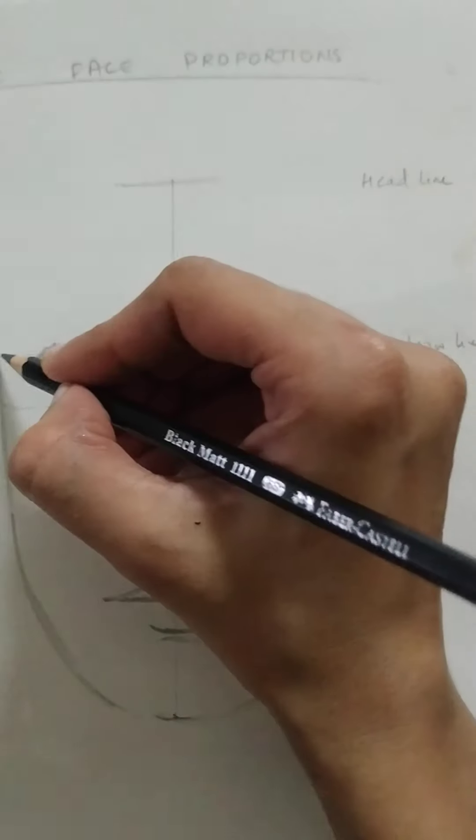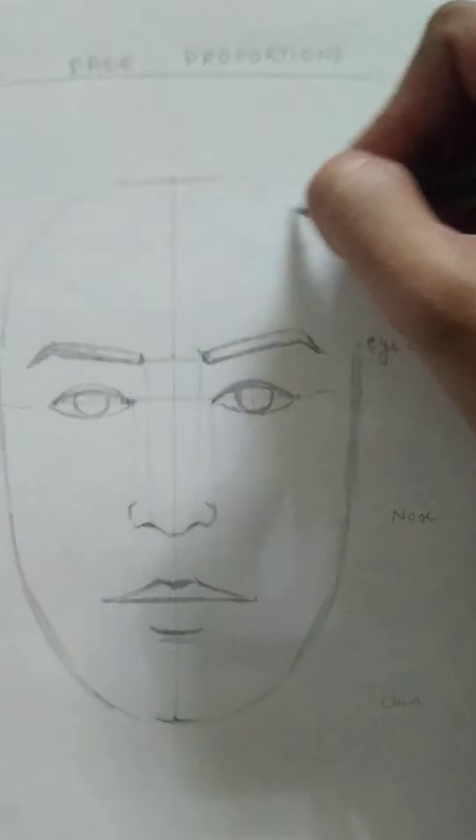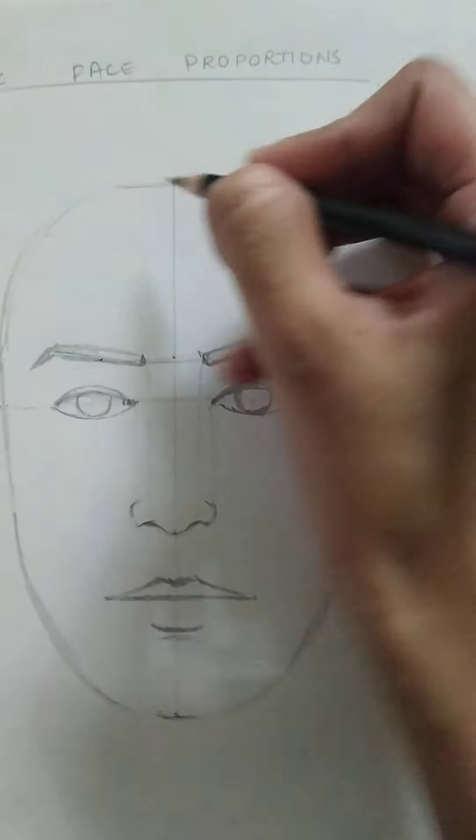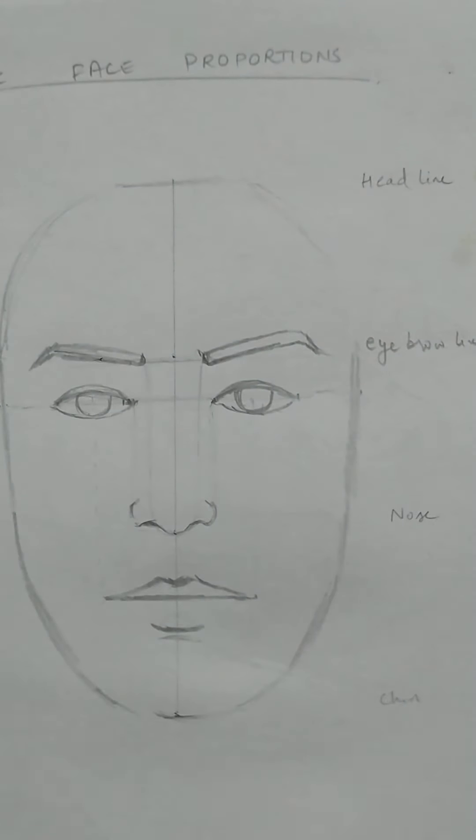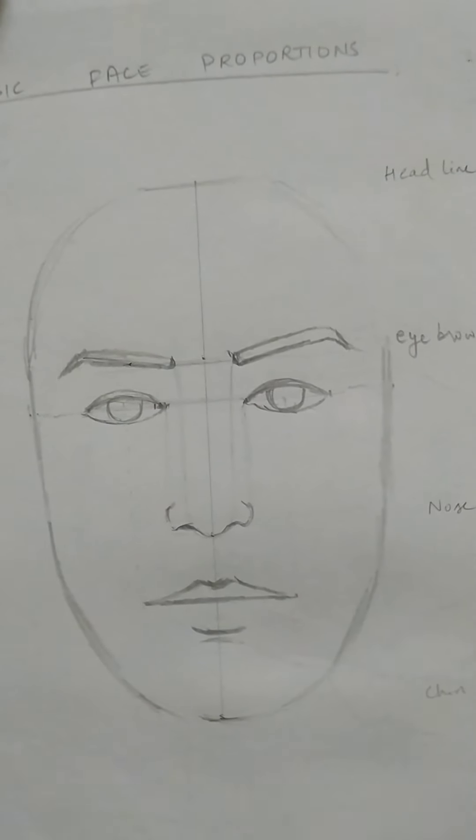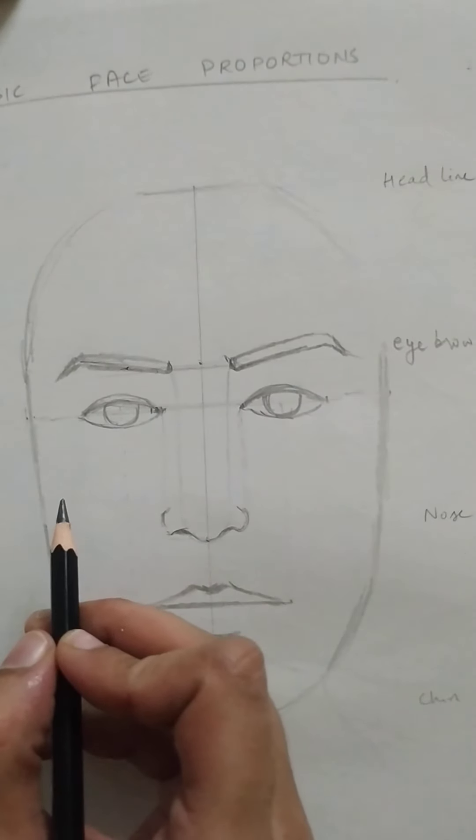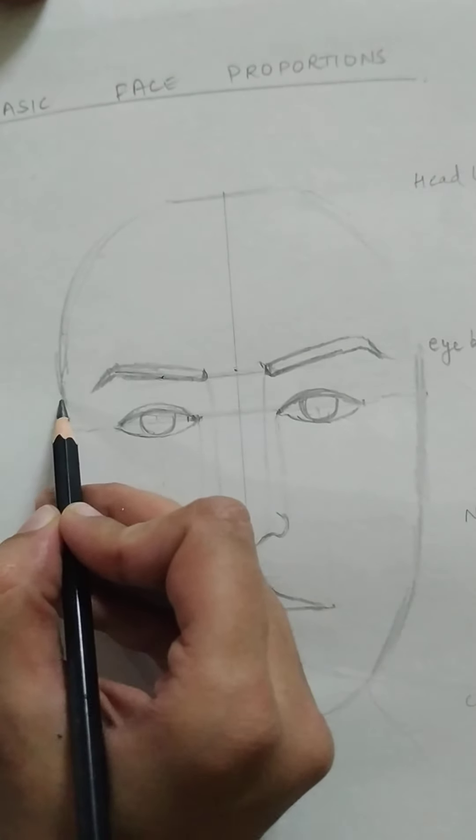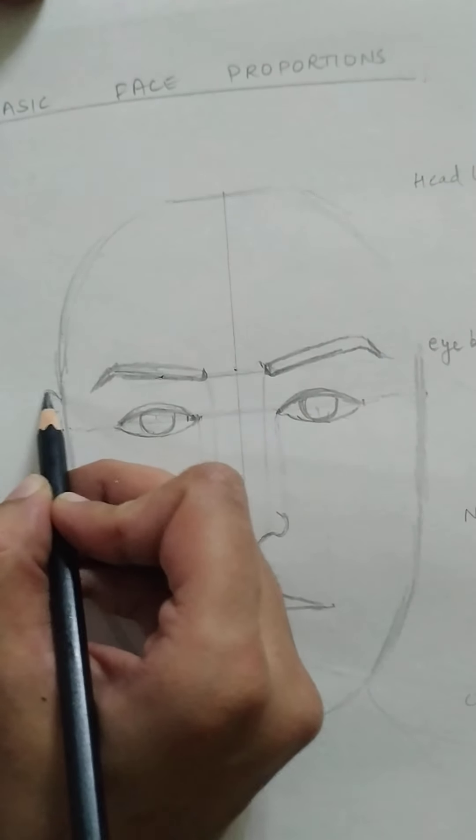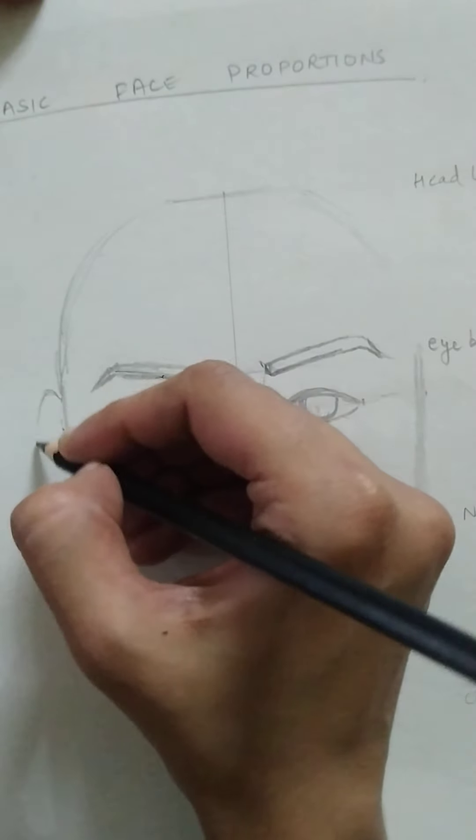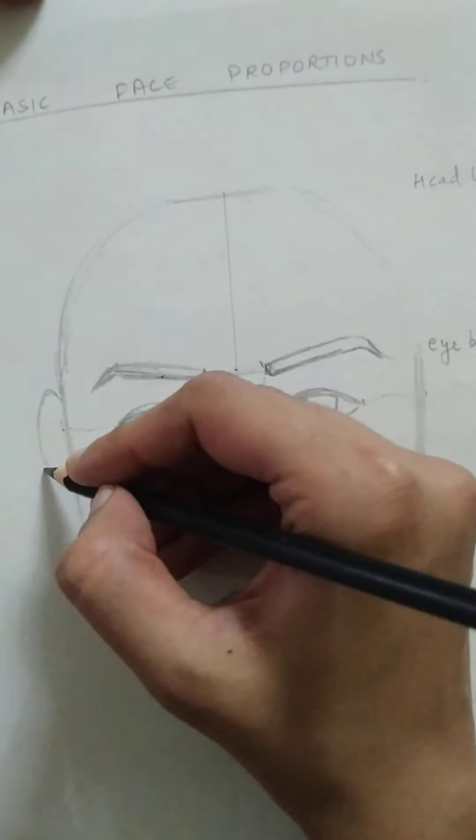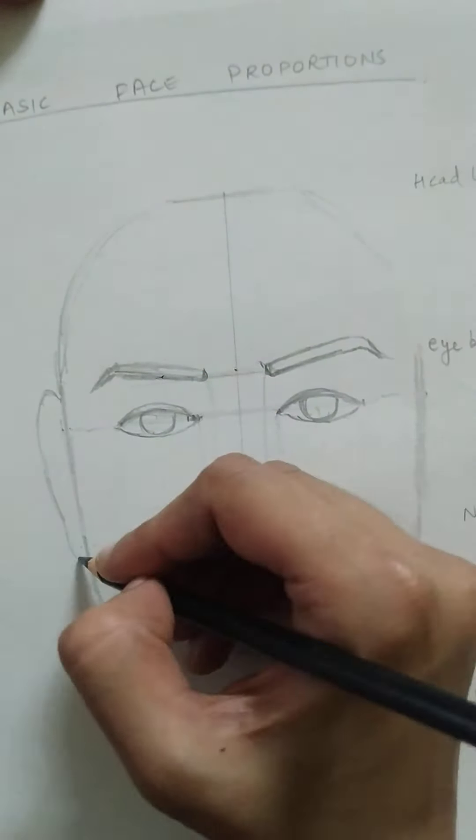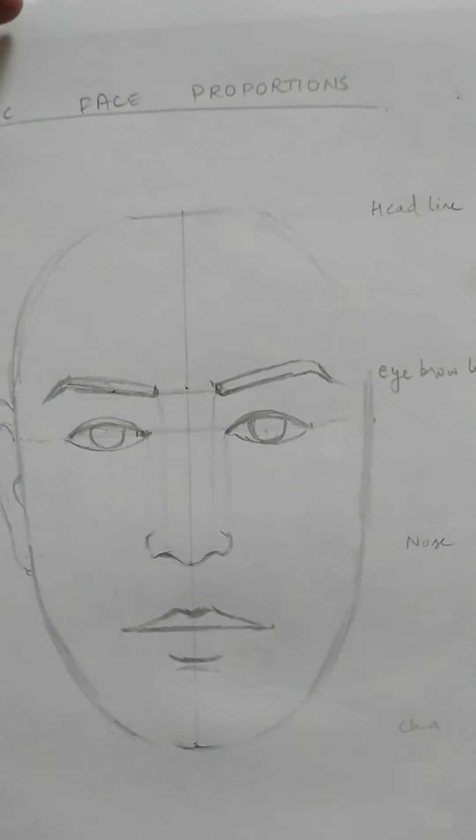And this will be the head part. The head part will make the hairlines and all later, just an oval shape here. Now how to check the alignment for the ears? So ears are aligned between the brow line and the nose. So they'll start from your brows and will end approximately at the nose point. So again, not going into too much detail.